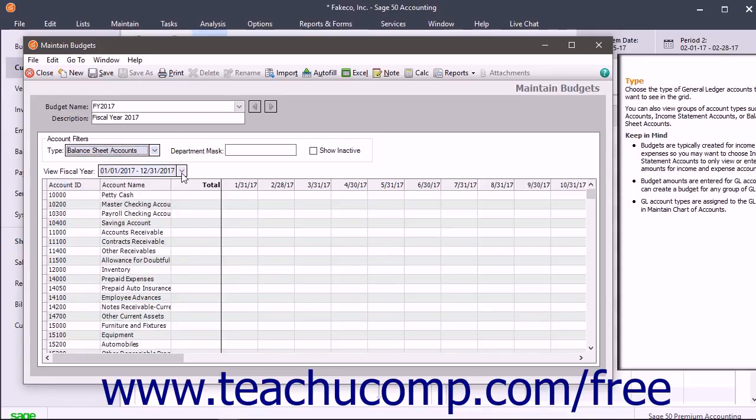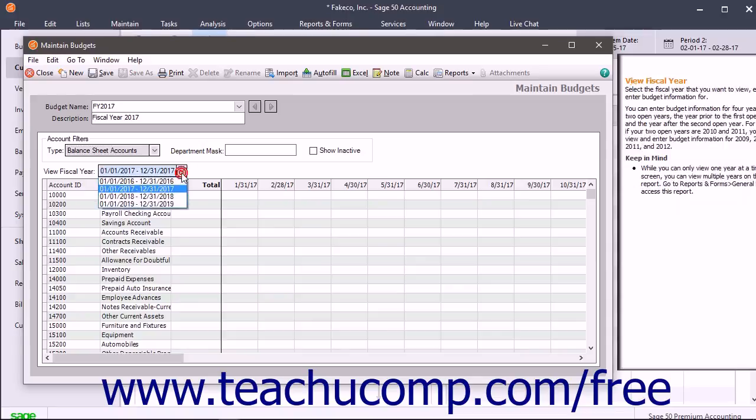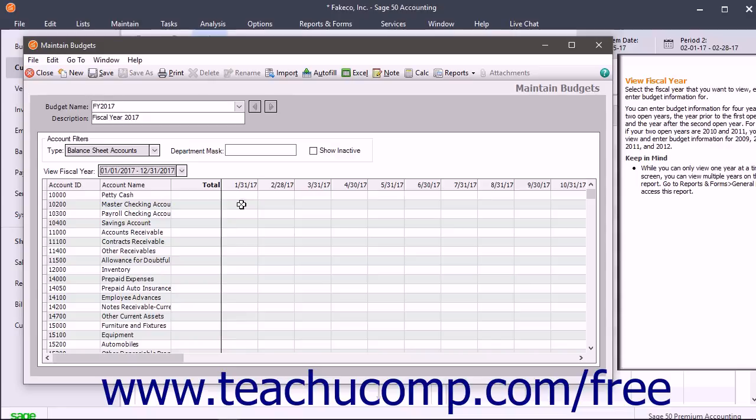You can then use the View Fiscal Year dropdown to select the desired budget year. You can then change the values shown in the budget spreadsheet.